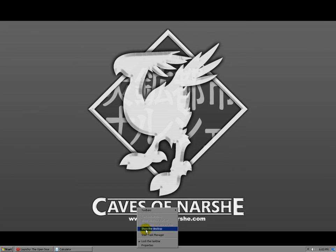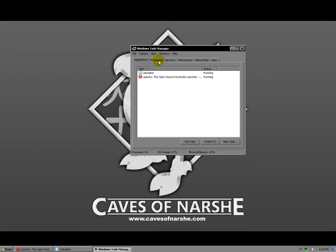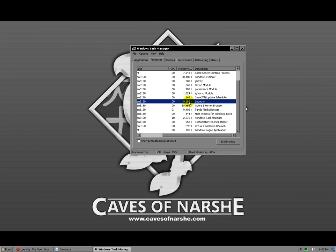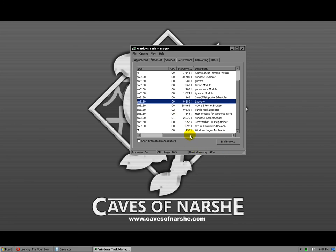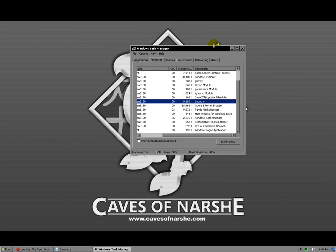Check this out — go to task manager, processes, and look at launchy.exe. It only takes 10 megabytes of memory, so it's not going to slow your system down like some other launchers. I used to run docks but compared to Launchy, a dock takes up a lot of resources — it's kind of ridiculous.